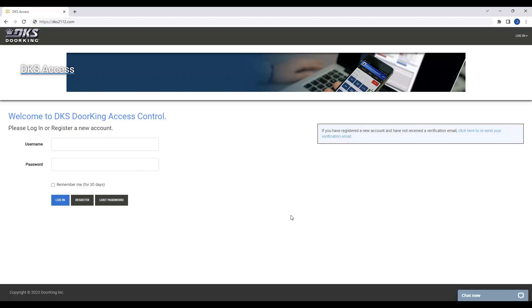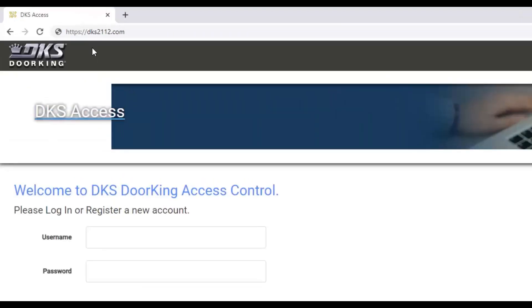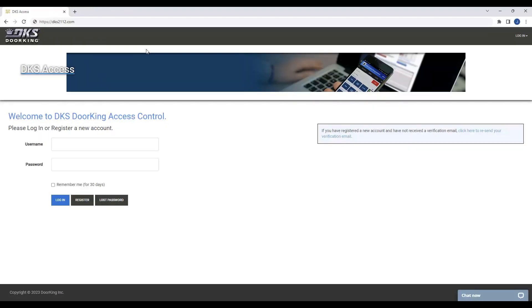Welcome back to Door King Tech Tips. Today we will be discussing how to register your new 2112 Evolve system. To get started, visit dks2112.com. Now on the login page, click the Register button located in the bottom left corner to create a profile for your new 2112 system.